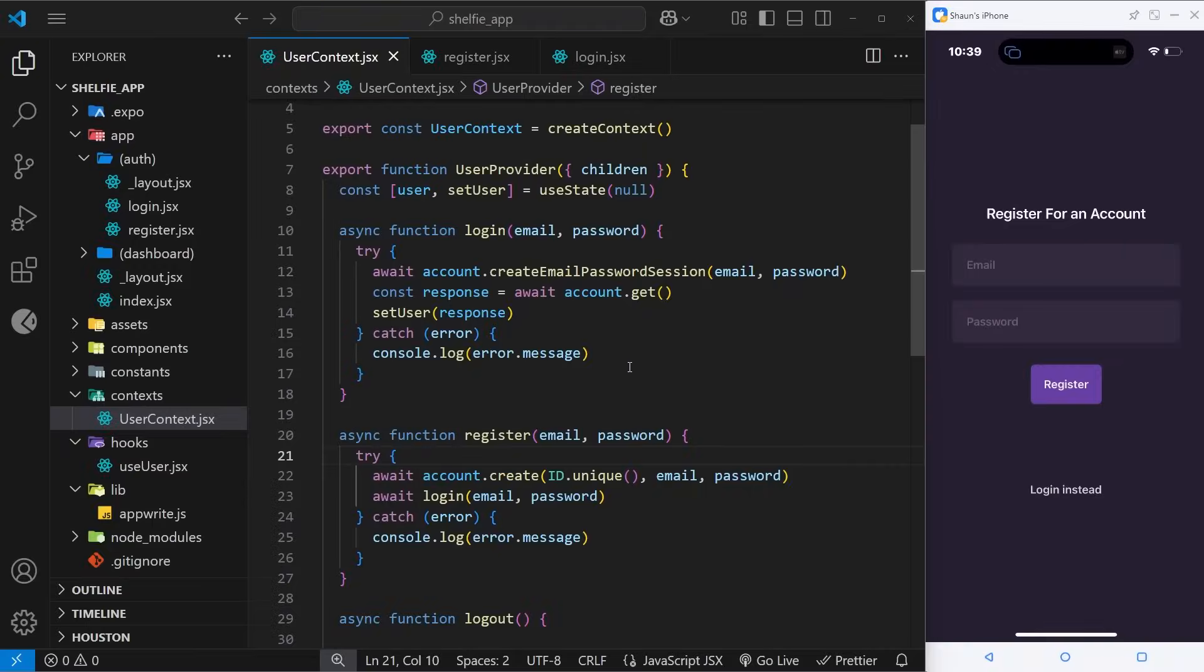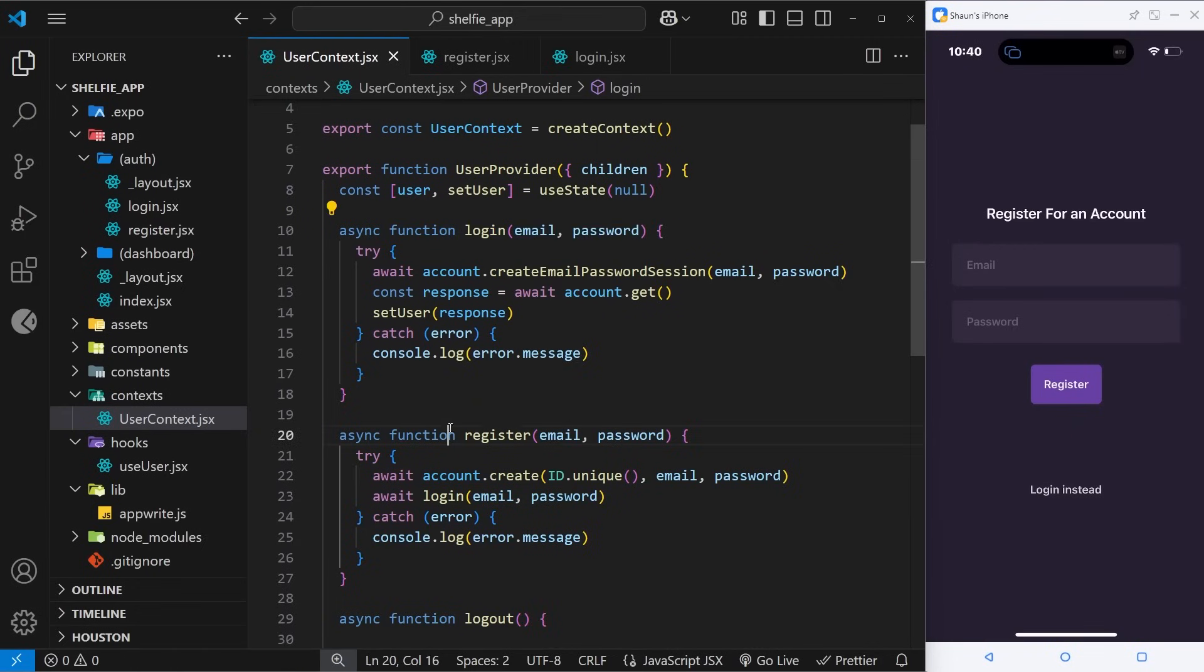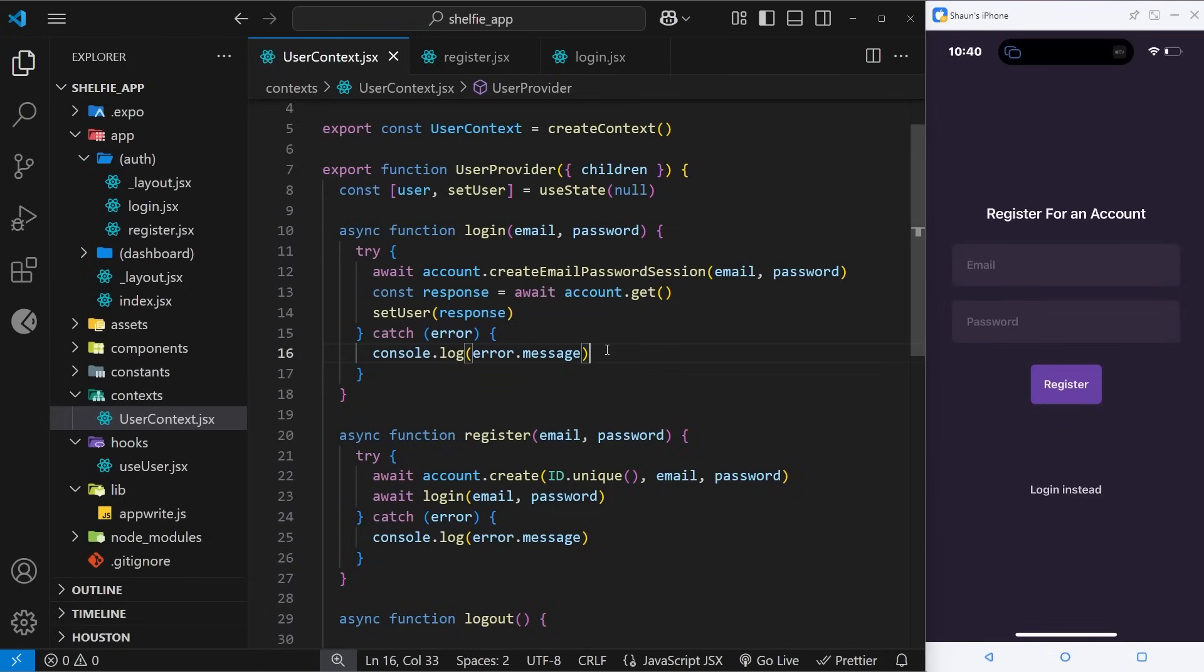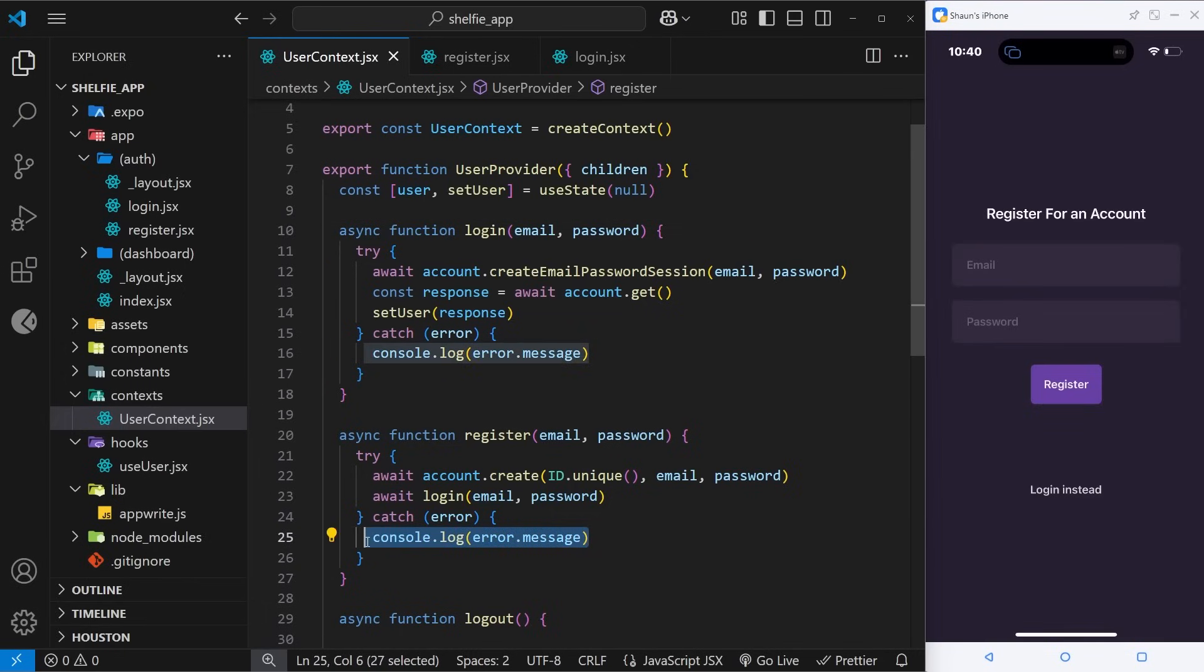Okay then, so now we've got a user context where we can log in a user, we can register a user, and we're keeping track of that user using this bit of user state. Now what I'd like to do is handle the errors which right now we're just logging to the console.